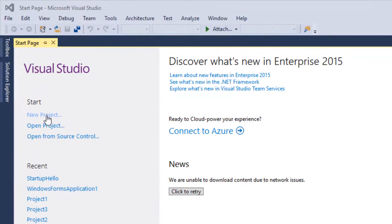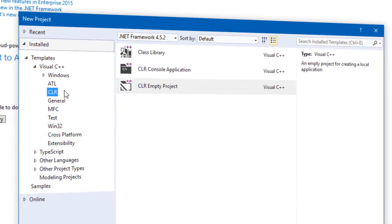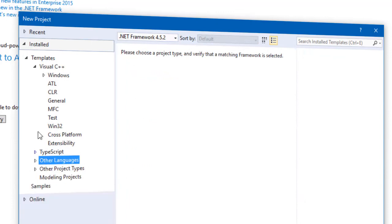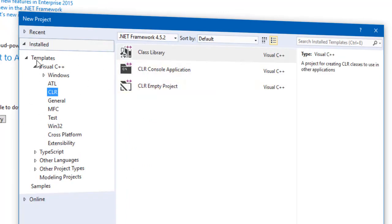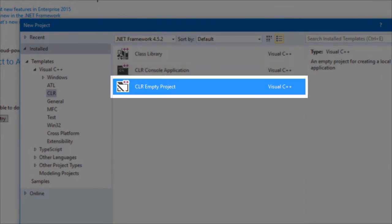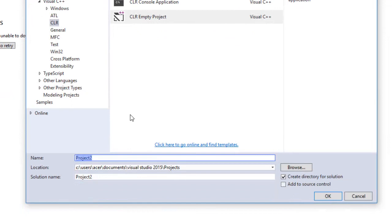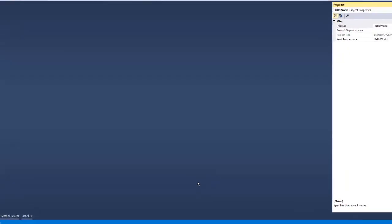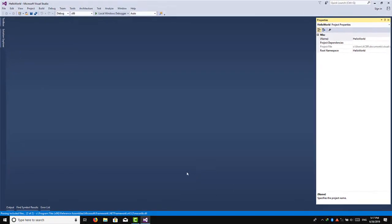If you apply the .NET Framework, you can use it. Once you add the .NET Framework, it is connected to the CLR category. We will create a project here. We will create a CLR empty project. We will create a new project here.